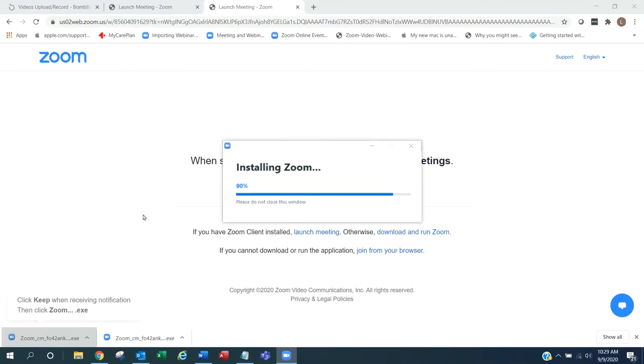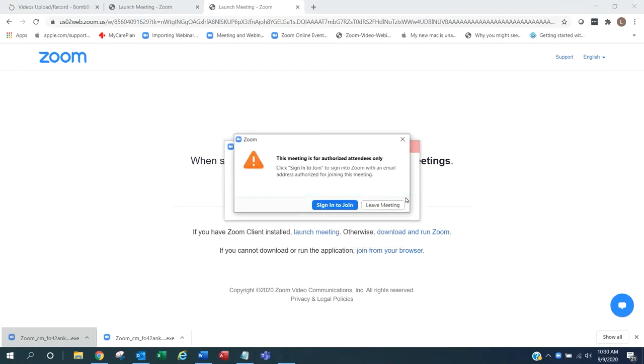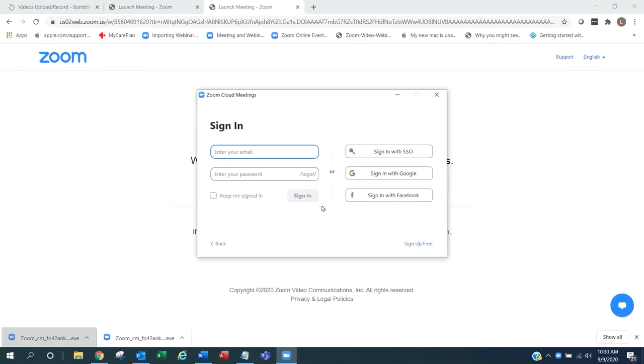If you are not signed in, you will have the opportunity to sign in to join the webinar. Notice that we are not signed into Zoom. Click sign in to join and join using the email address that's associated with your Zoom account.